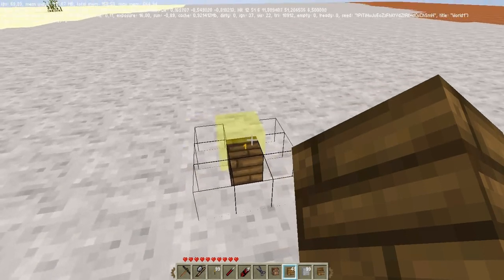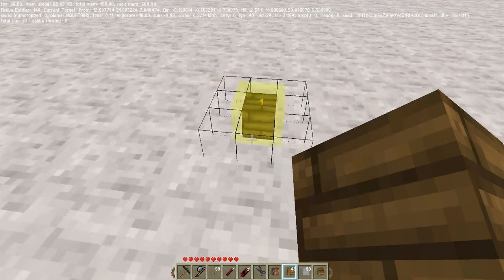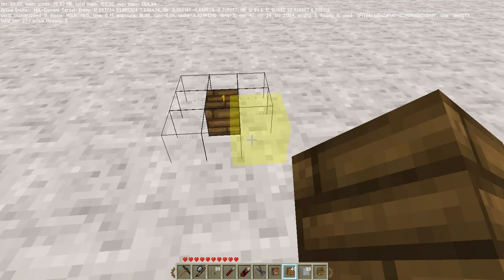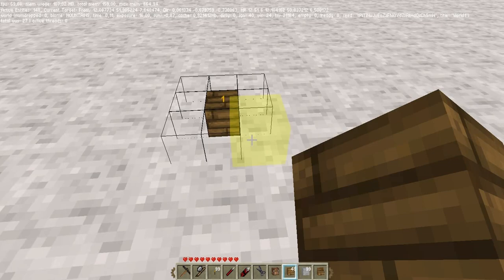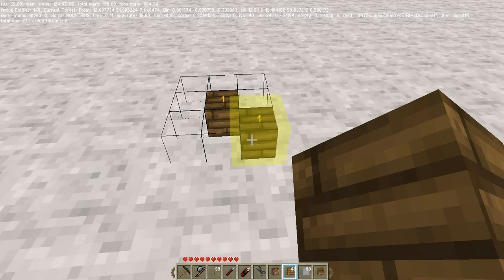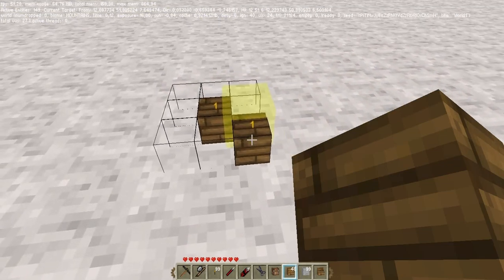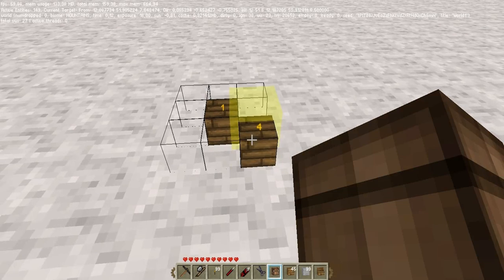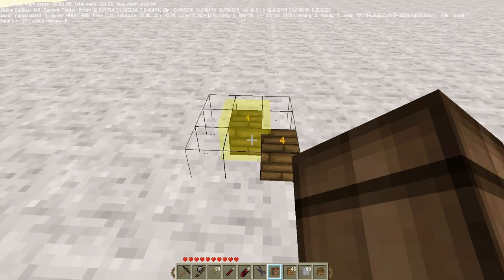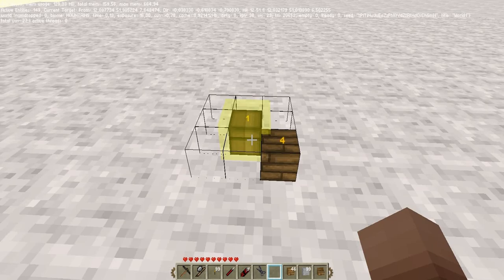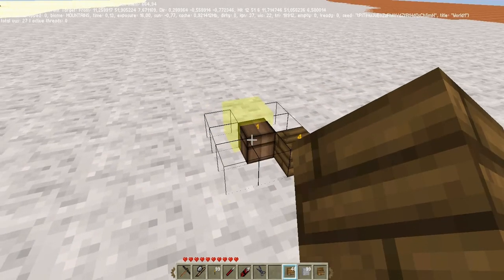If you want to add another element, move the crosshair to the desired location and right-click the mouse. If that cell is empty, the selected element will be inserted into it. If there are elements of the same type as the selected element, the counter of elements in the cell will be incremented by one and the counter in the toolbar will be decreased by one. If there are elements of a different type, the elements in the craft block will be moved to the player's inventory and replaced with the selected items.